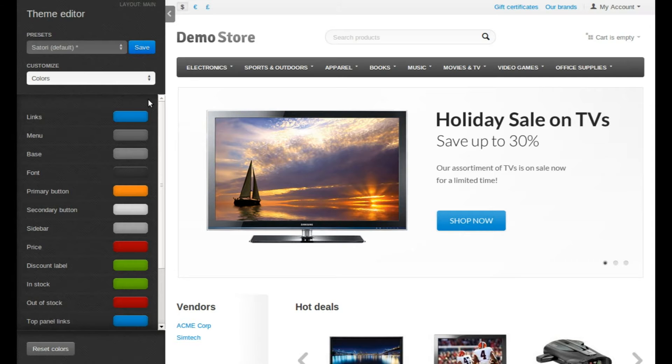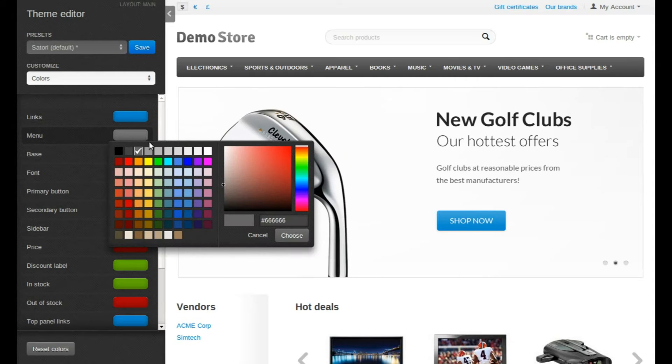For example, let's customize the basic theme. I'm going to start with the color and the font of the main menu.